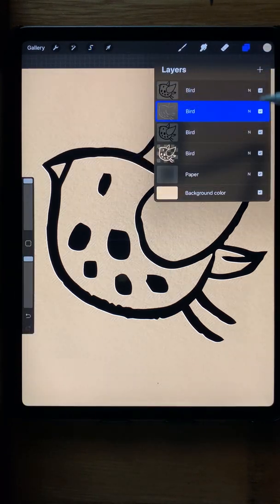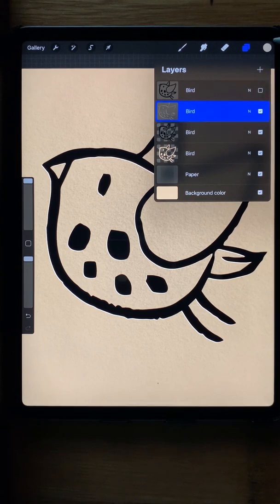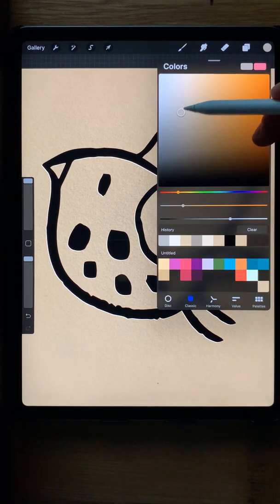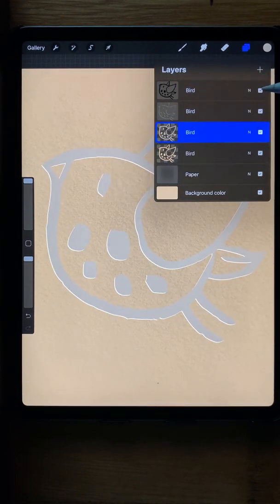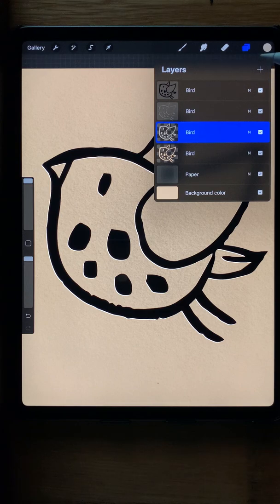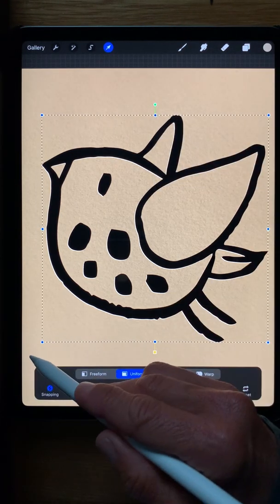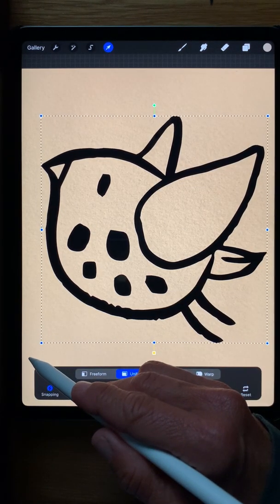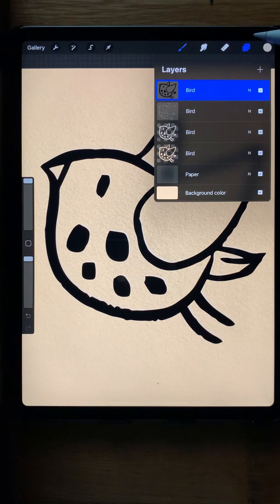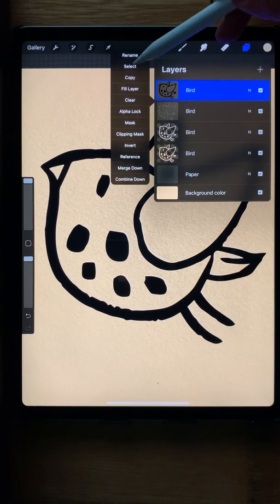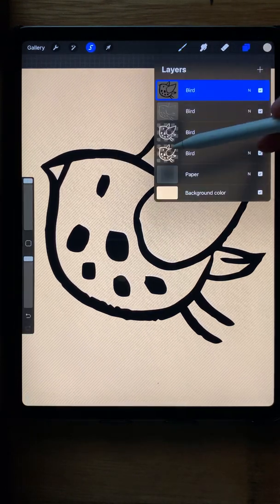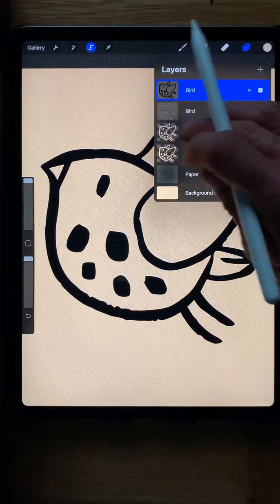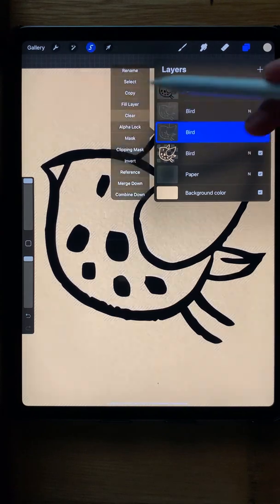I'm going to do the same thing with the third layer but I'm going to make it a darker version of that color. Then I'm going to move the top black layer over in the opposite direction, the same amount, just a little bit. Then I'm going to select it and clear it from the darker color of the bird on the third layer.